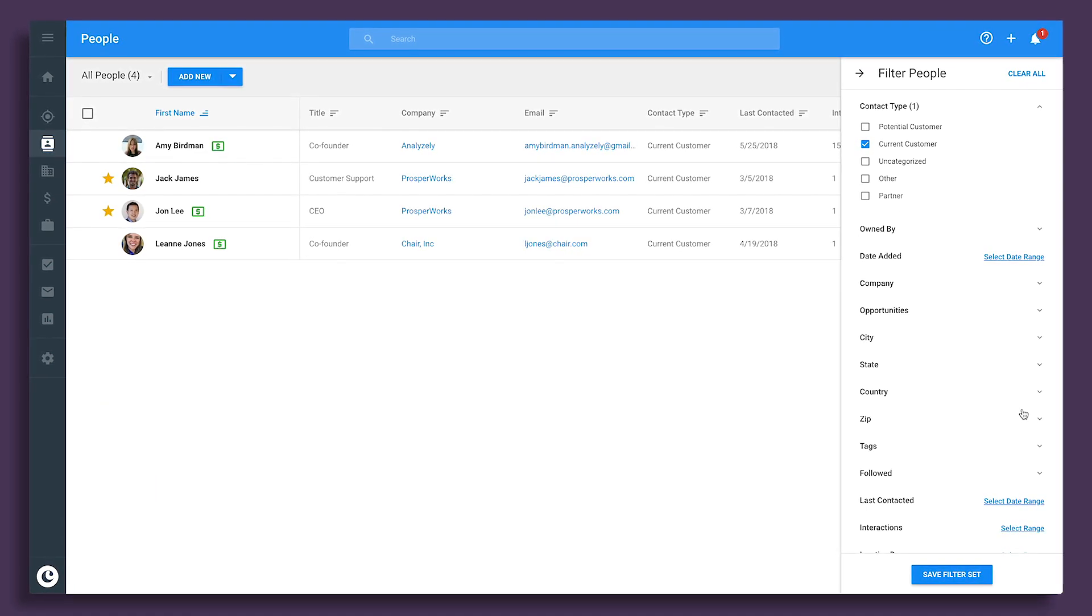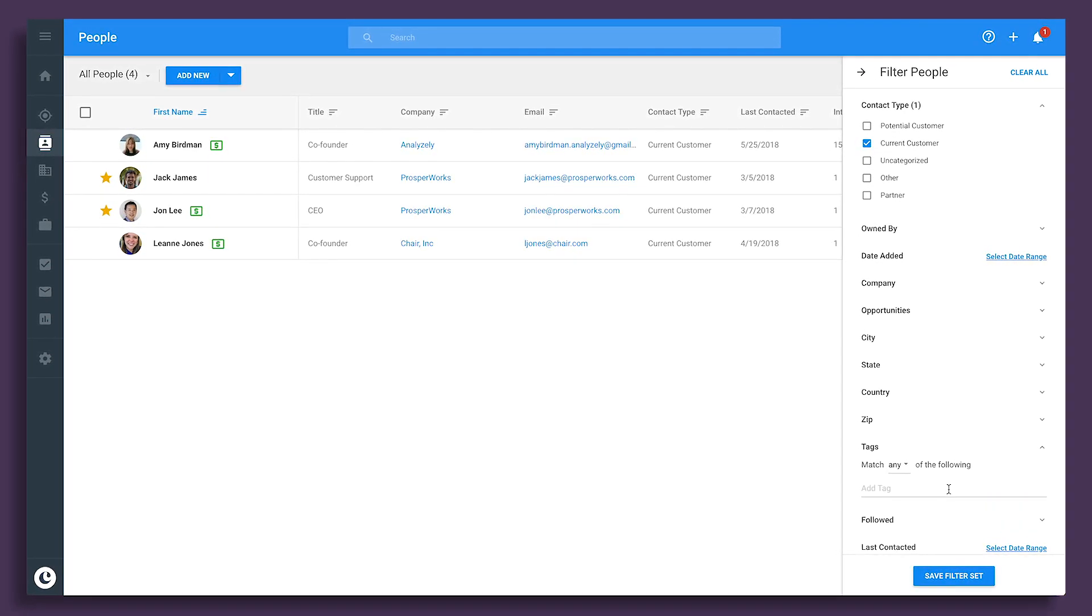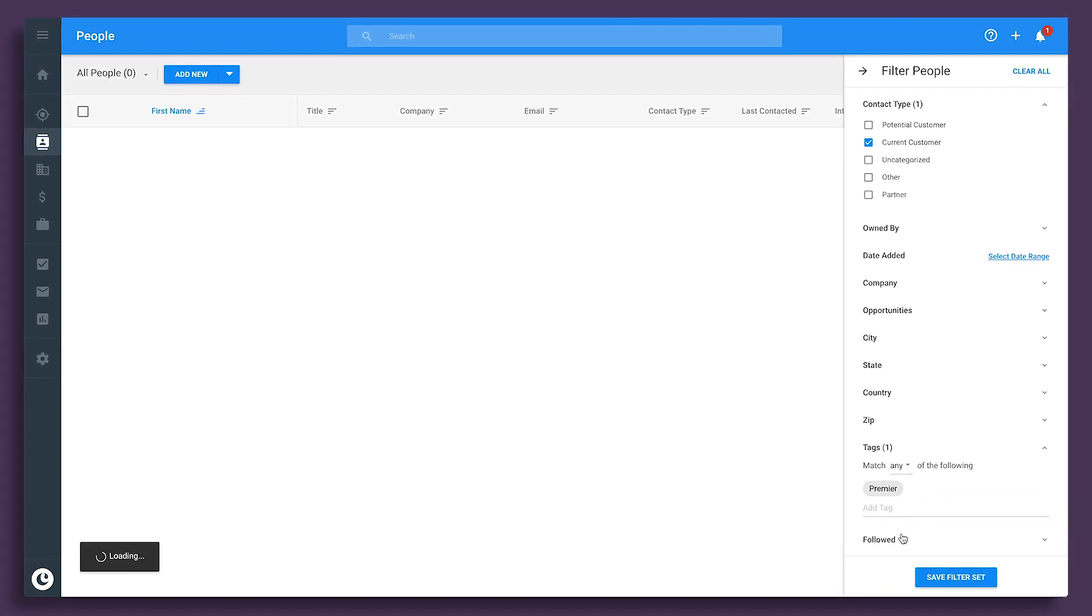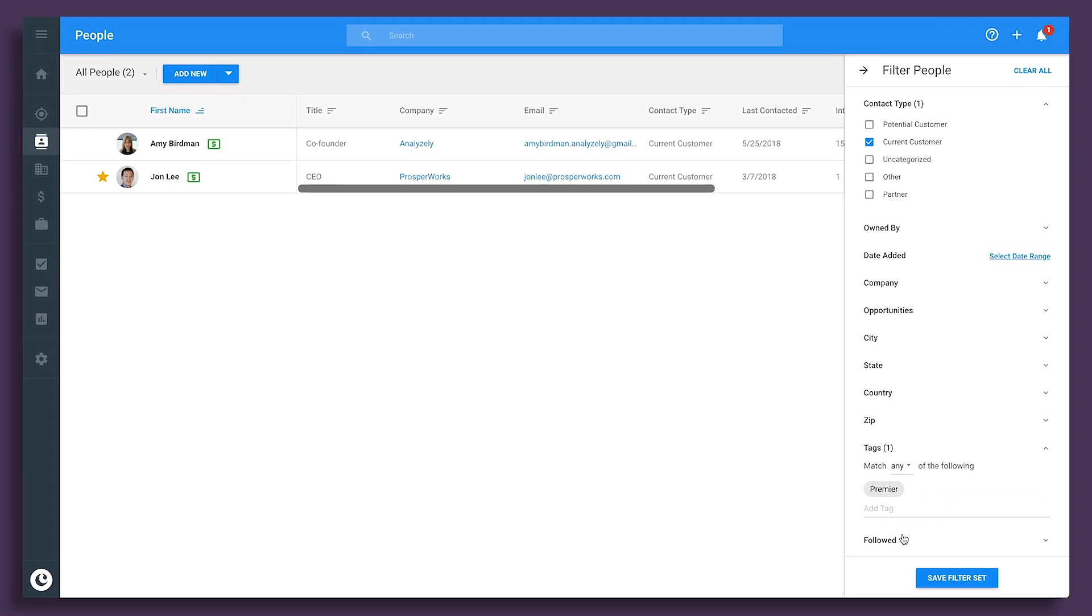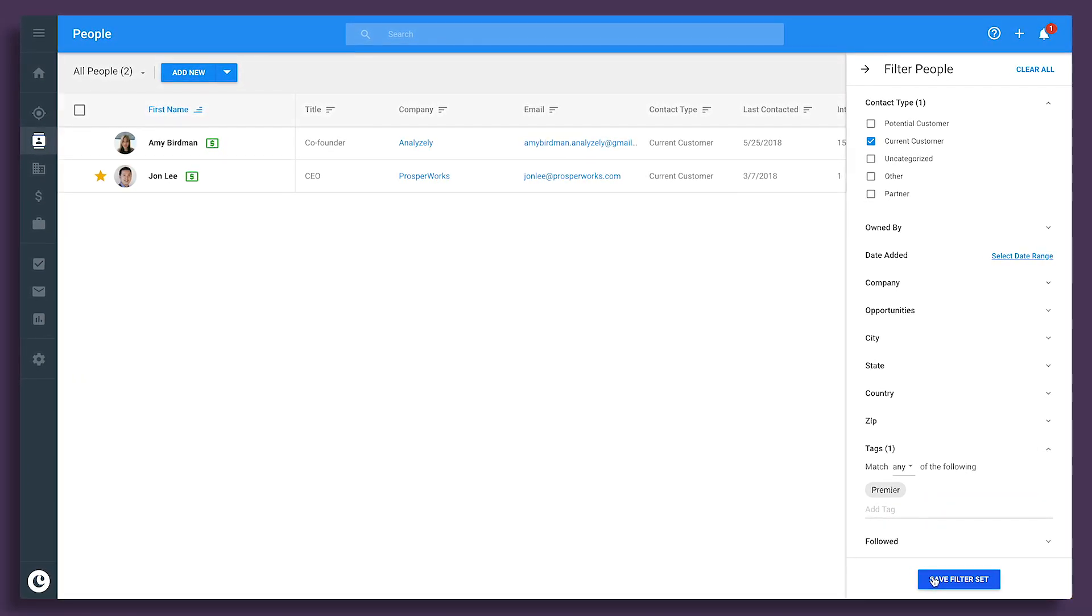You can further narrow lists using tags to see specific contacts you want, apply the filters, and save your list to refer to at any time.